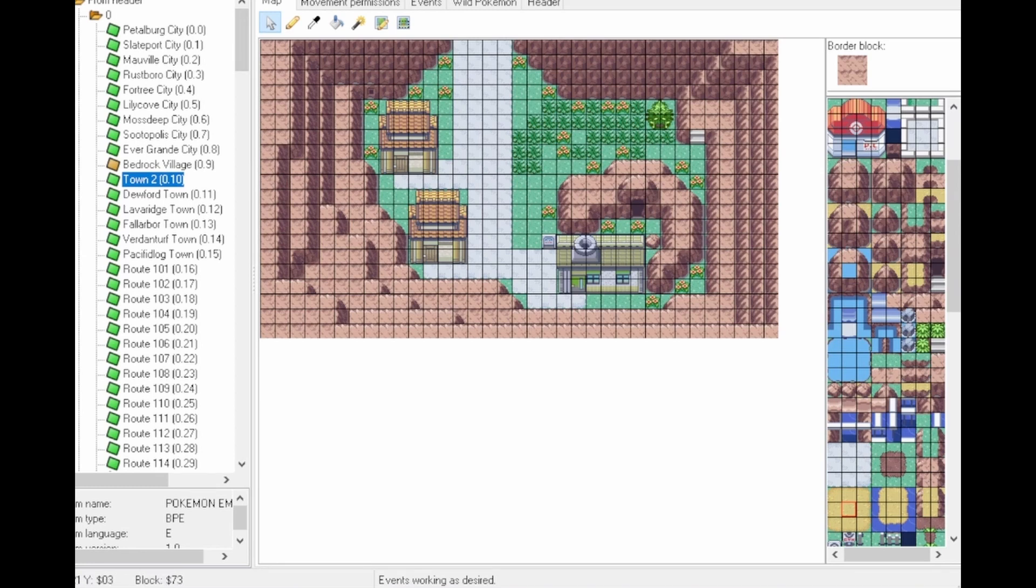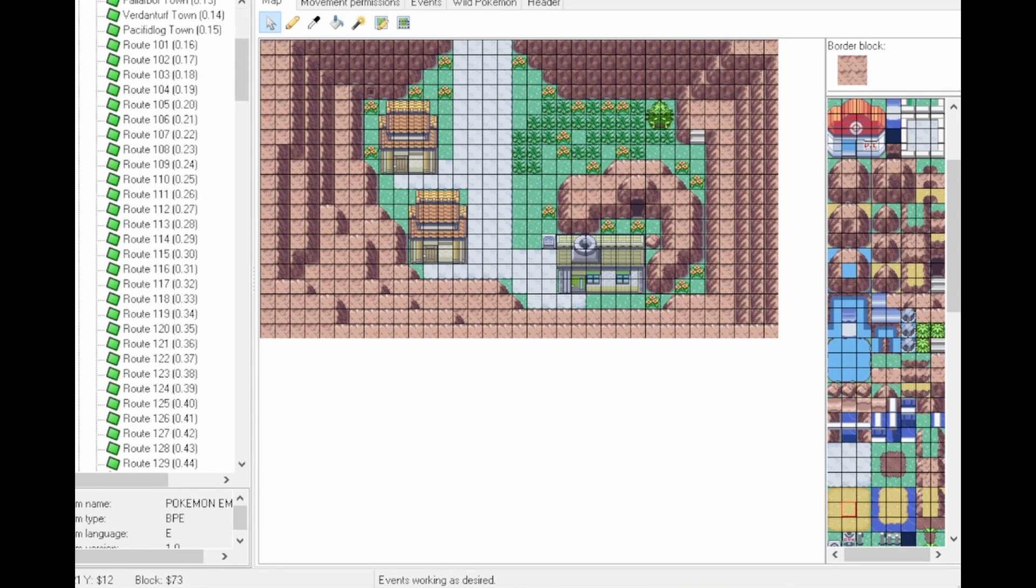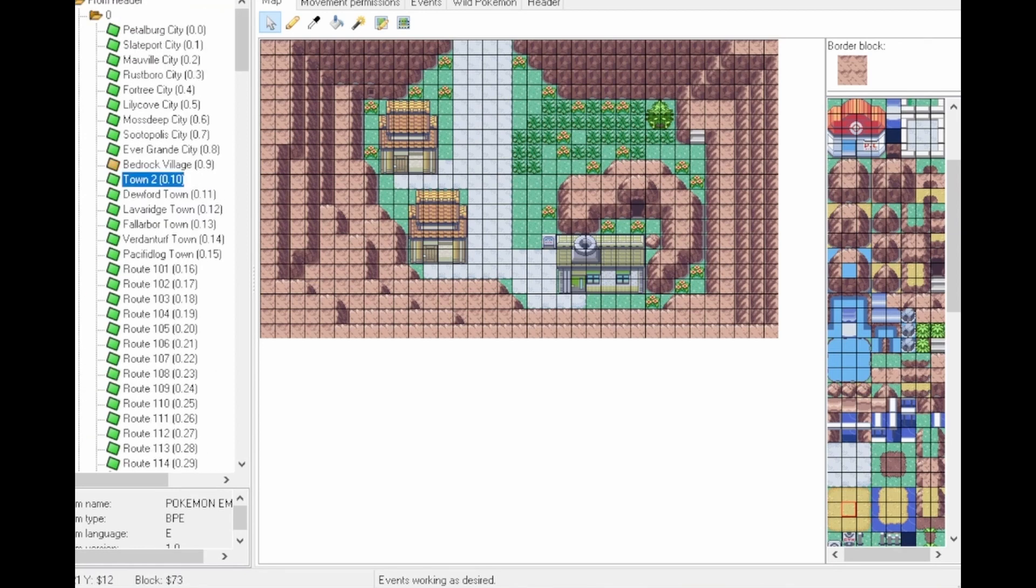To get started, download Advanced Map, open it up, and then put in the game of your choice. It has to be a Generation 3 Advanced game, so in this case I've used Emerald. There you'll see straight on the left-hand side all of your towns. So you open one up and you'll be greeted with this map screen.